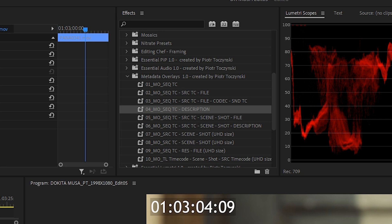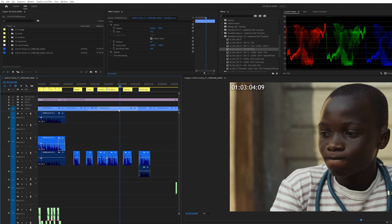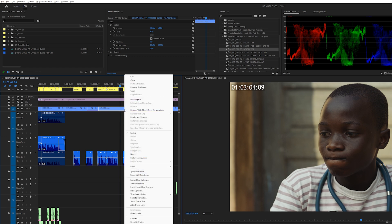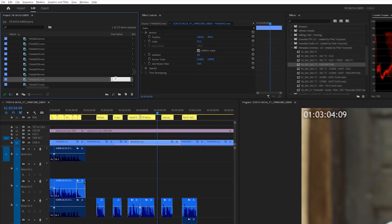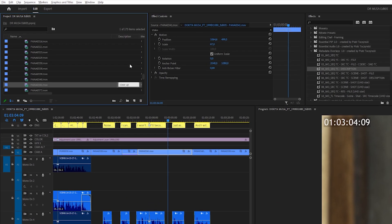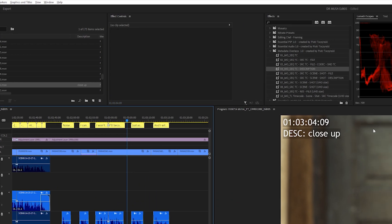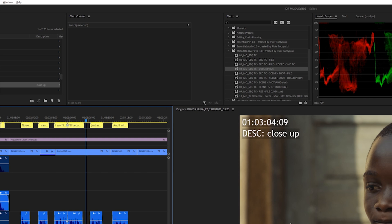I also like the fourth one a lot because this one is about sequence timecode and a description. This clip doesn't have any description but if I were to add it — I'll go to the clip in the project, go to the description tab, and if I write 'close-up', for example, then it shows up on screen right here.